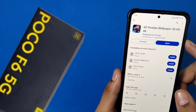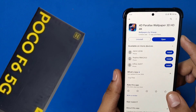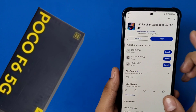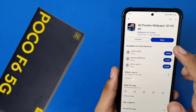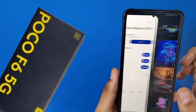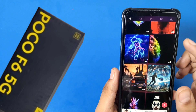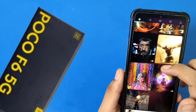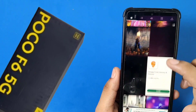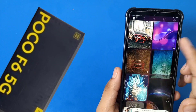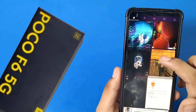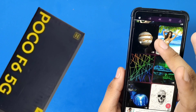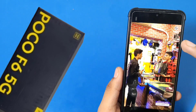First, open the Play Store and search '4D Parallax Wallpaper 3D HD 4K'. You have to first install this app. Once installed, you can see there are lots of live wallpapers here.